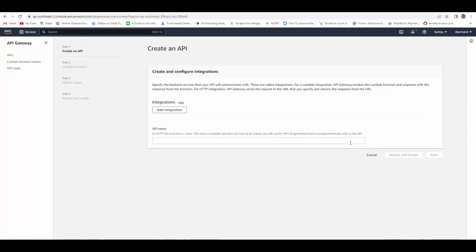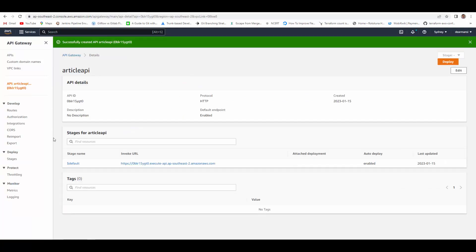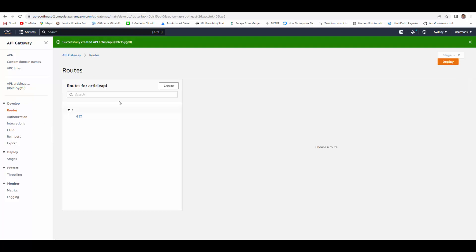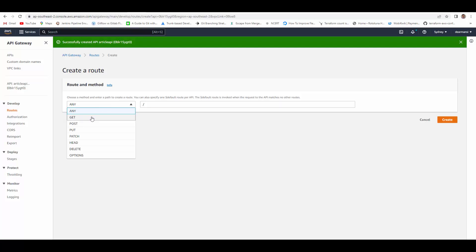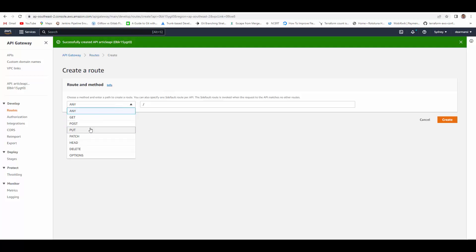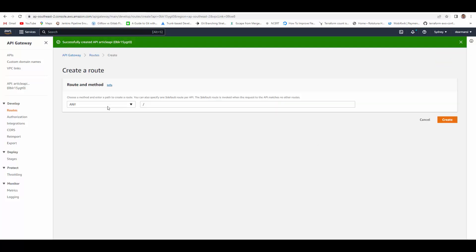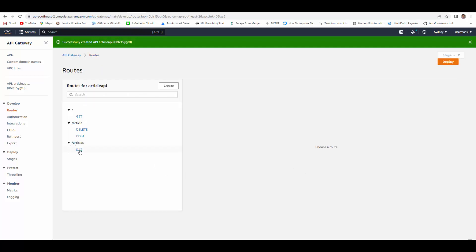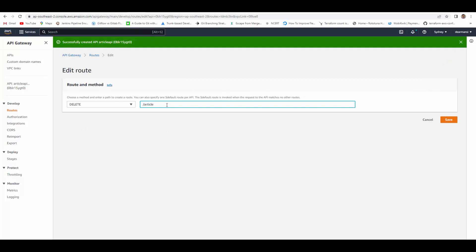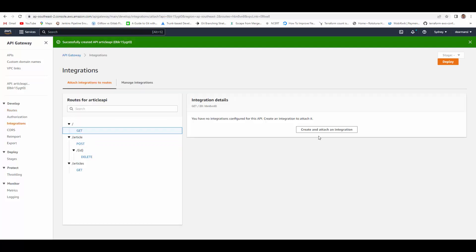We will add routes. Create, we will add a get route for home. We will add some more routes, one other get route for my endpoint articles. We will create another post route for article, and create one delete route for article. We will just edit this delete route, it should be slash with an ID. So we created these routes.